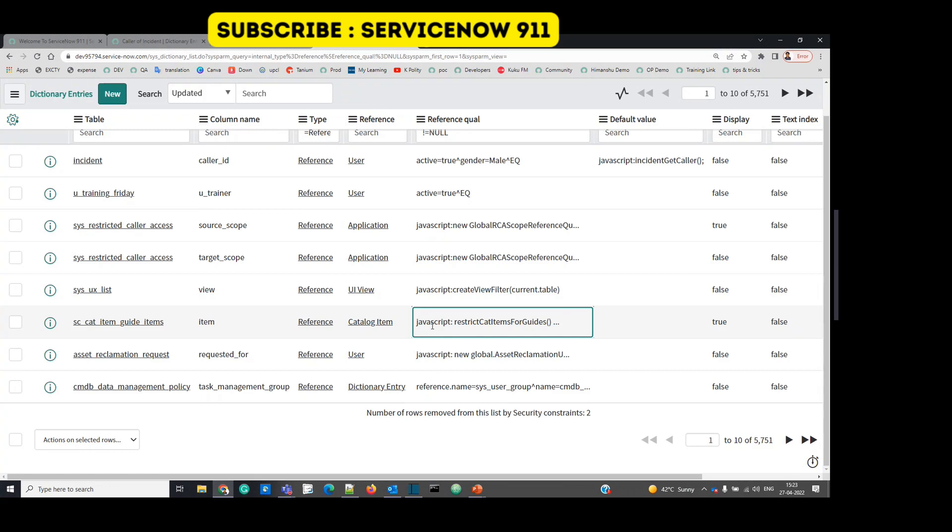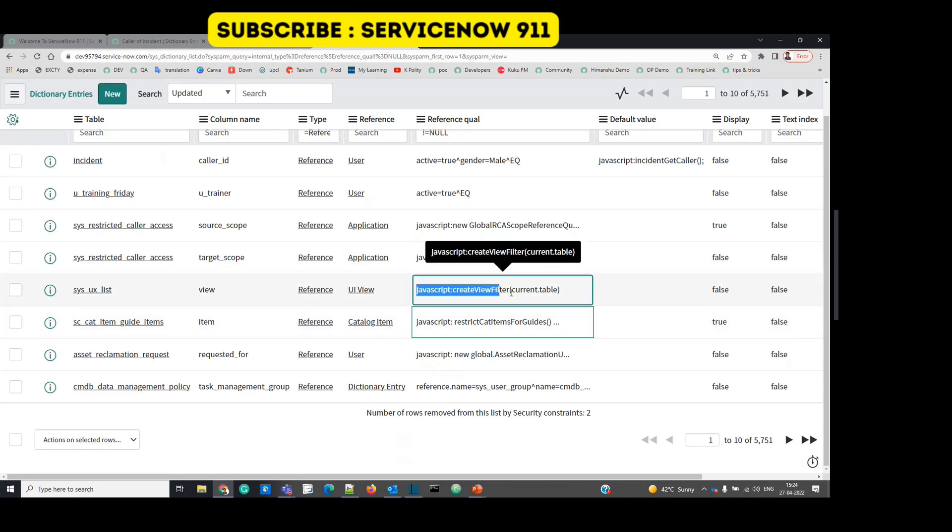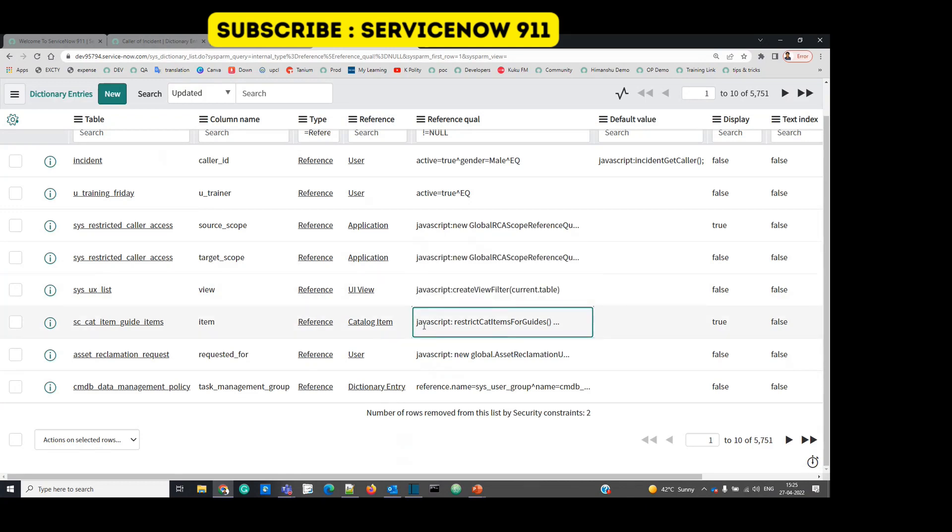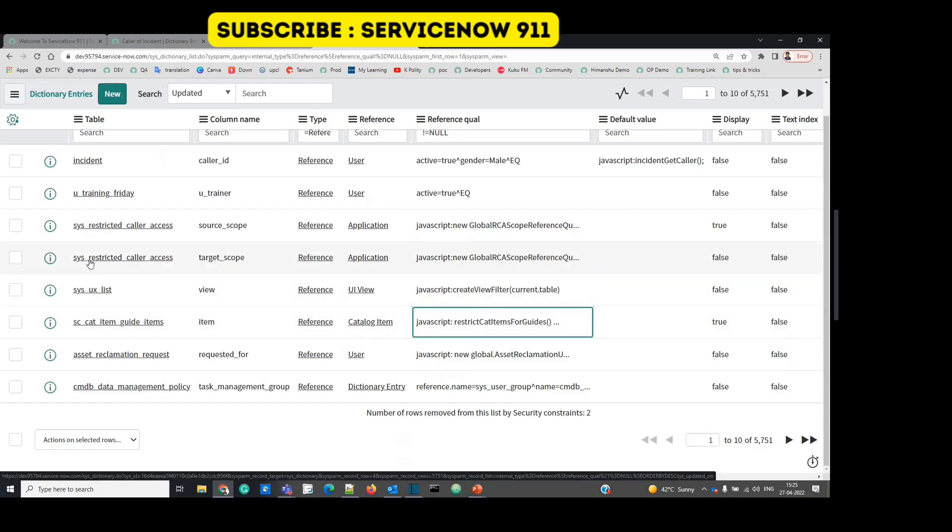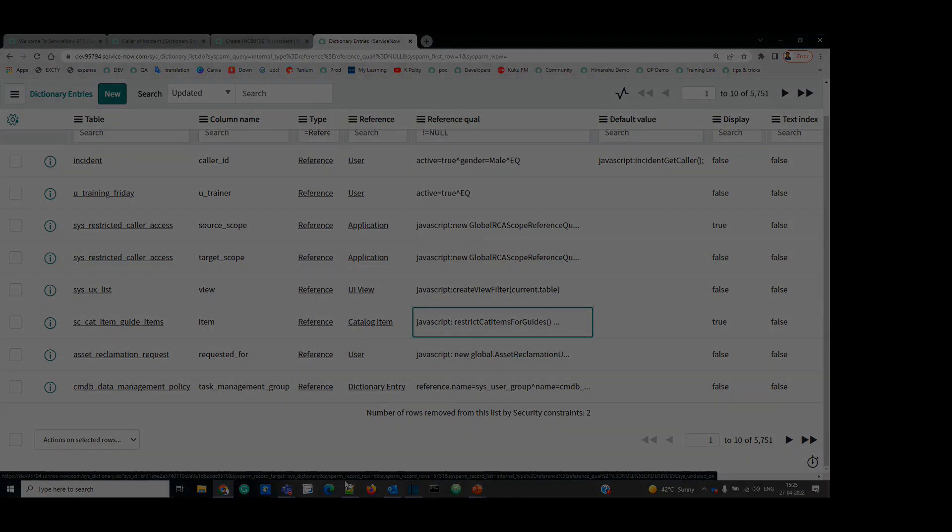So in this way we can create more complex reference qualifiers. If you have a script which you want to invoke which is returning some type of records, in that case you can use that script in such a way. If you have any question please let us know in the comment section. Thank you so much. We'll come up with a new video soon.